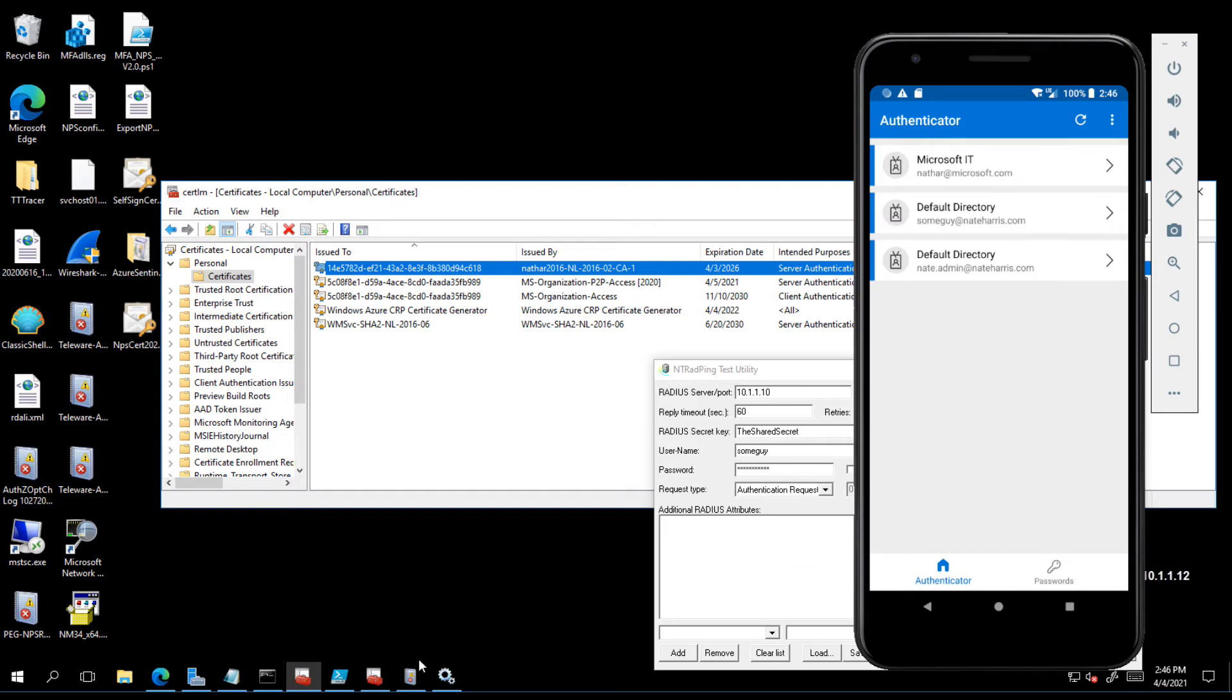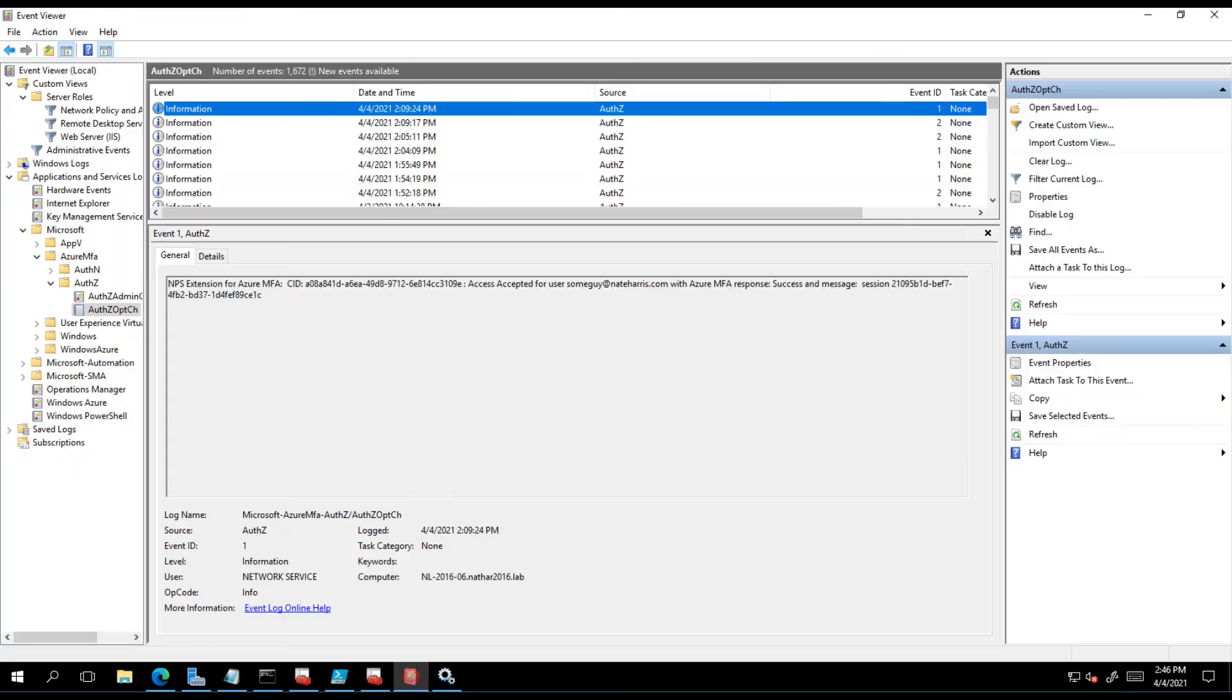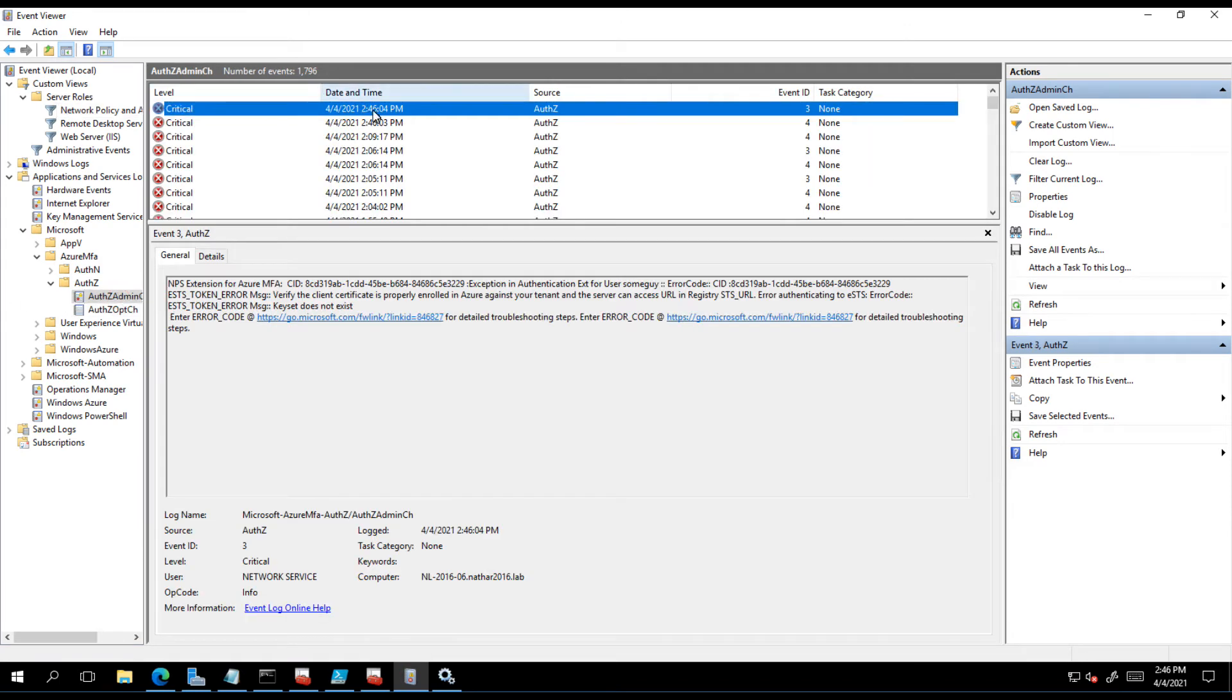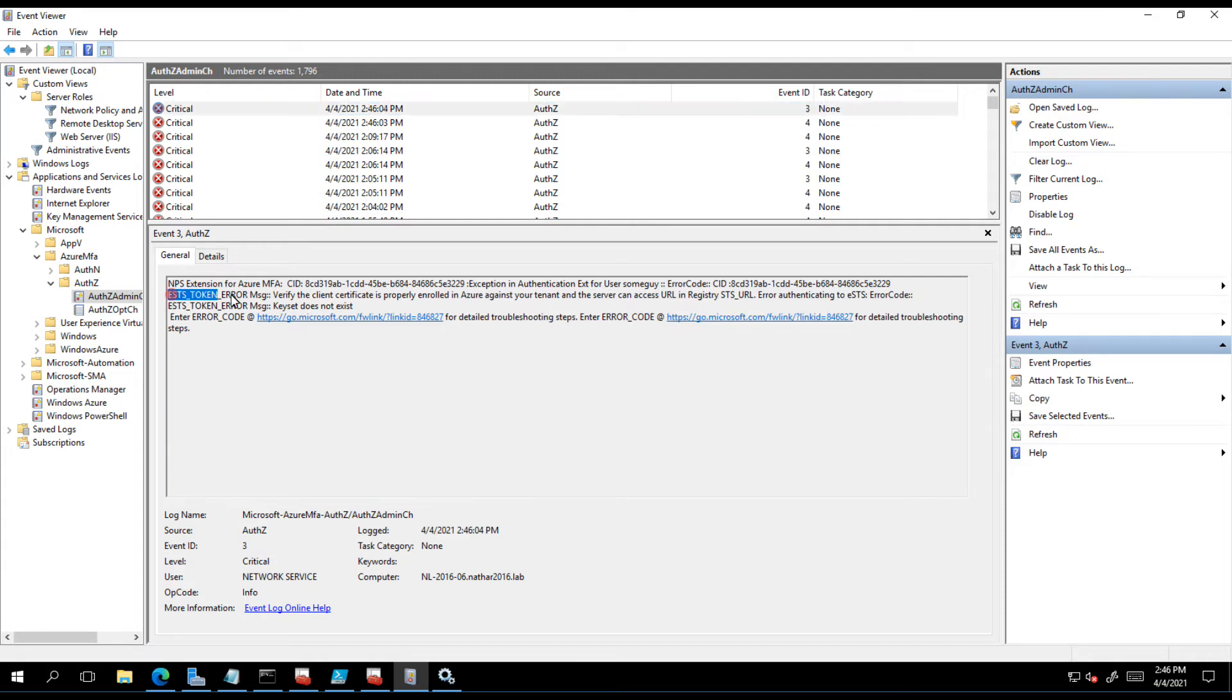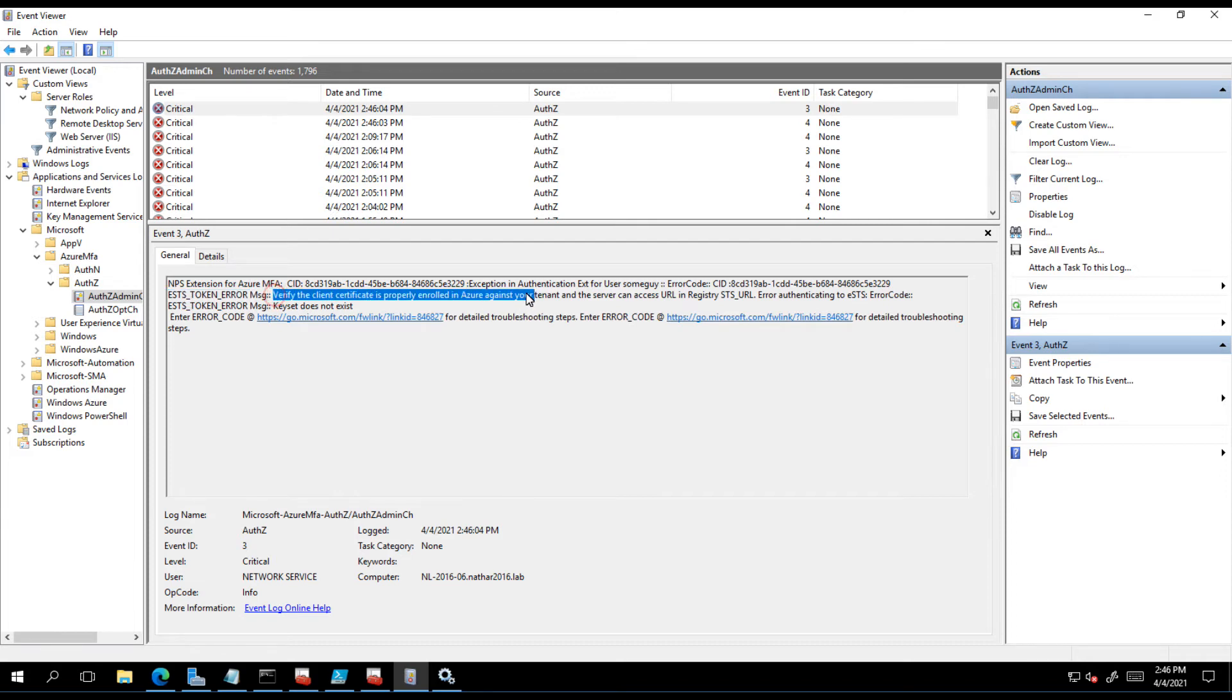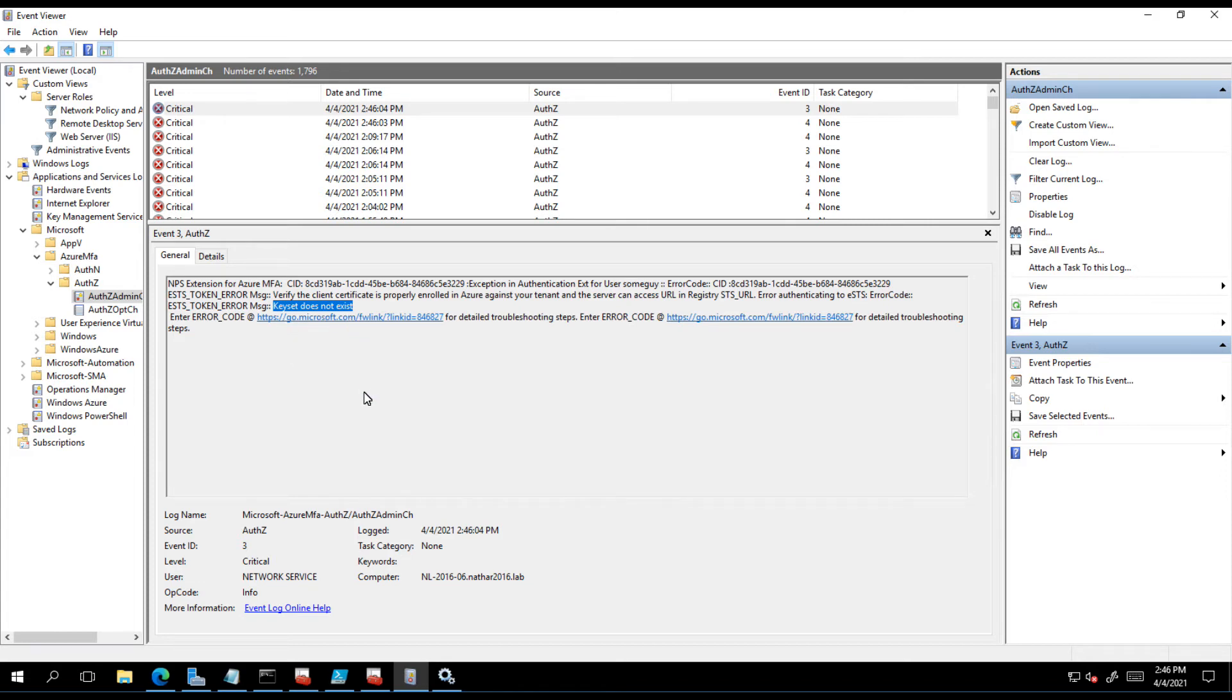Let's take a look at our event logs. We look here, 246, we're getting ESTS token error. That can't be good. So ESTS is the enhanced secure token service that is basically the gateway for Azure authentication. We're getting all this error.